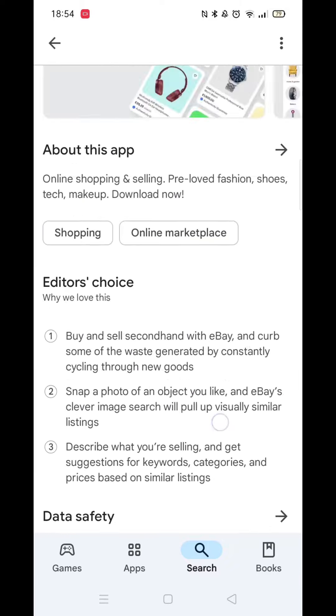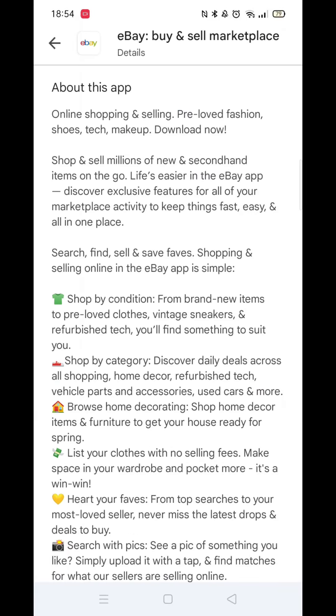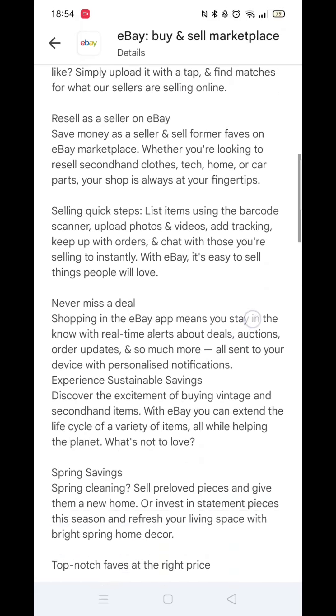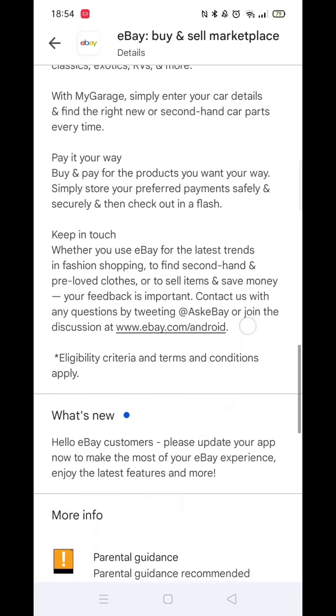Next, click on the About This App section and scroll to the bottom. Here, you can ensure your phone is compatible with this app.